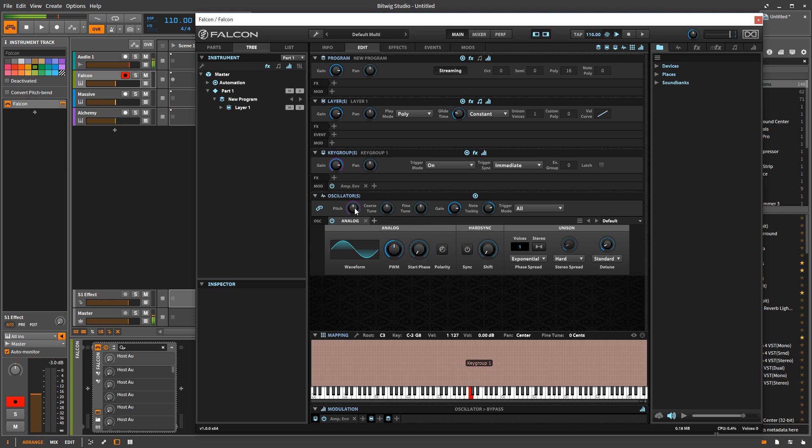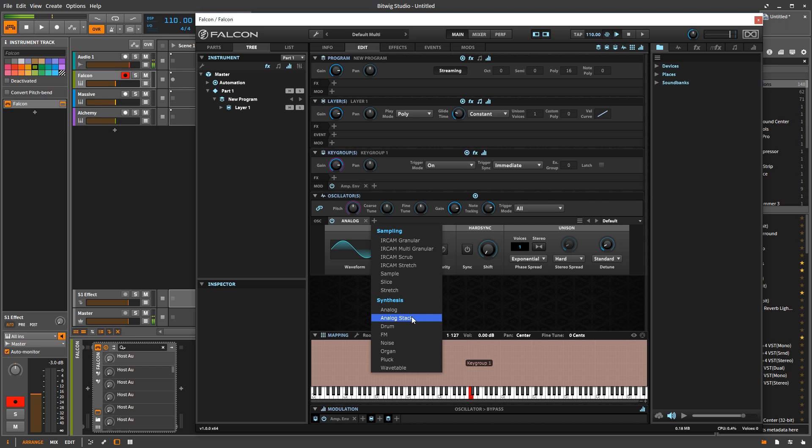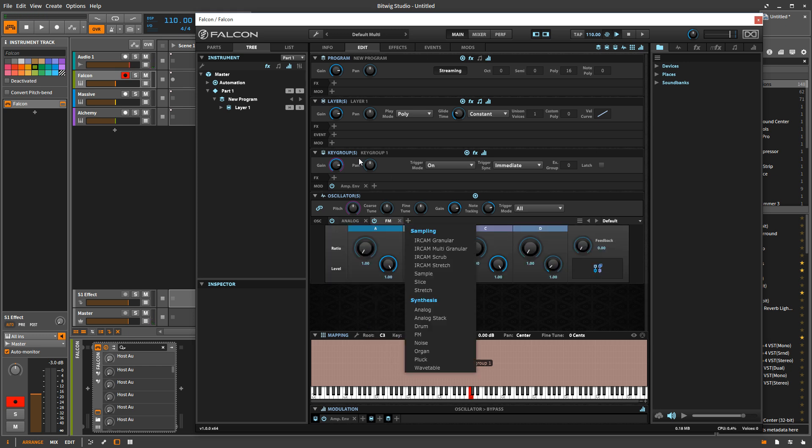So like I said in the FX video, when you hit one note, you get one oscillator. When you hit two notes, you get two oscillators. And each oscillator gets its own FX. But you can also add multiple oscillators to one key group.